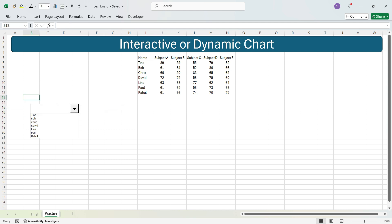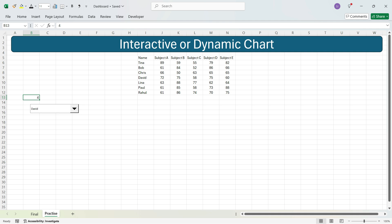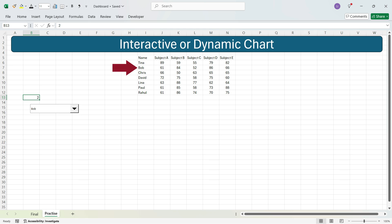When you click any name in the dropdown — for example, David — a value is automatically populated in the linked cell. This value indicates the row number of the selected value. David is in the 4th row, so the value is 4. Similarly, if you select Bob it will show 2, because Bob is the 2nd value in the list.